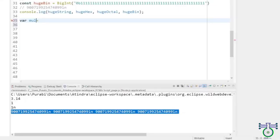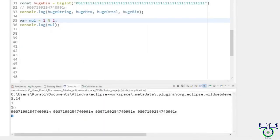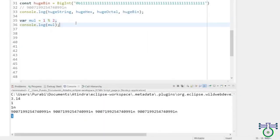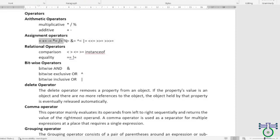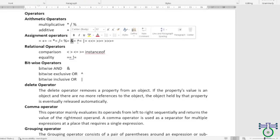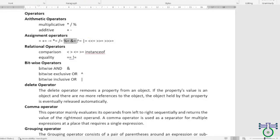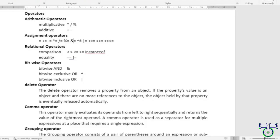The modulus operator returns the remainder of a division operation. The assignment operators in JavaScript are used to assign values to variables. The most commonly used assignment operators are the equals operator, the addition assignment operator, the subtraction assignment operator, the multiplication assignment operator, and the division assignment operator.